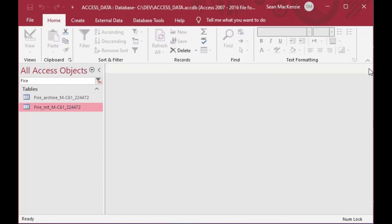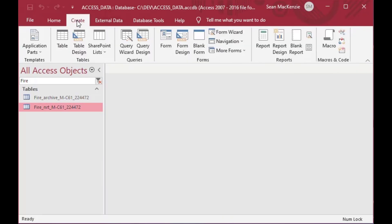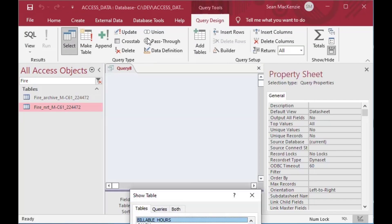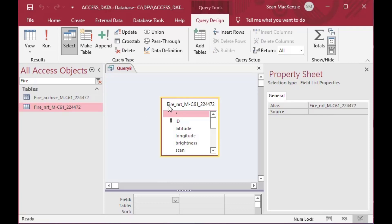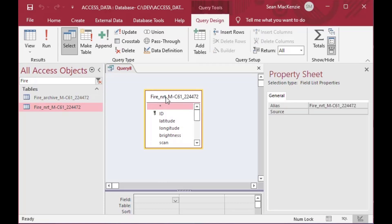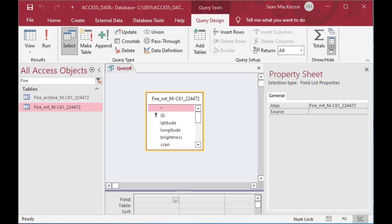IIF is really cool because it helps you handle a situation where you want to say: if this condition is true then do this, otherwise do this other thing. It's kind of like a very condensed if-then statement and it's really great.